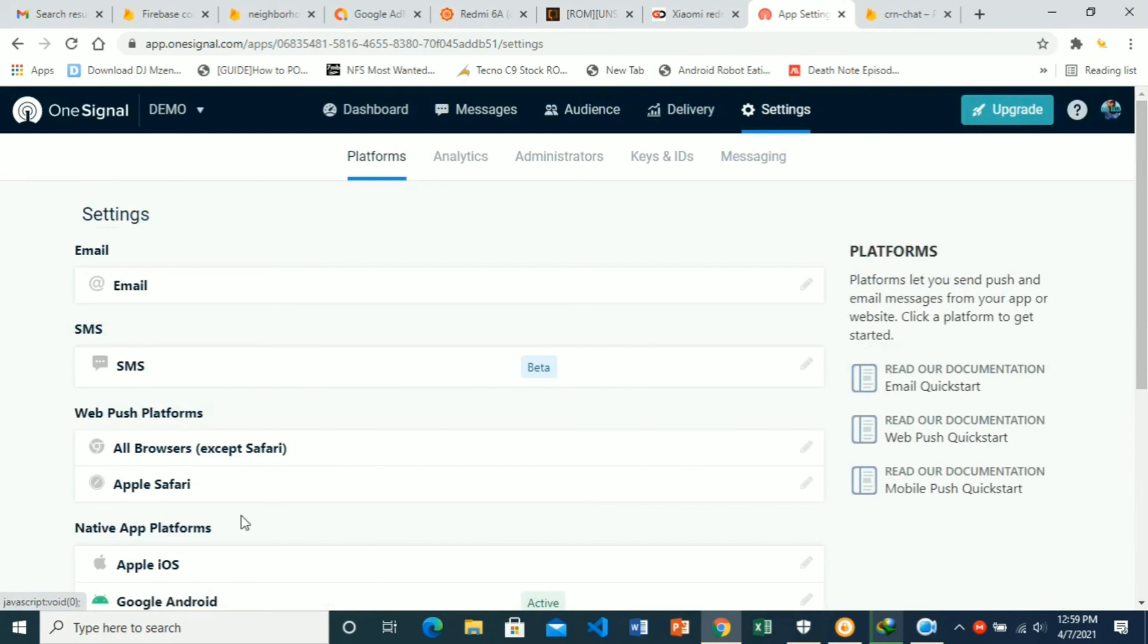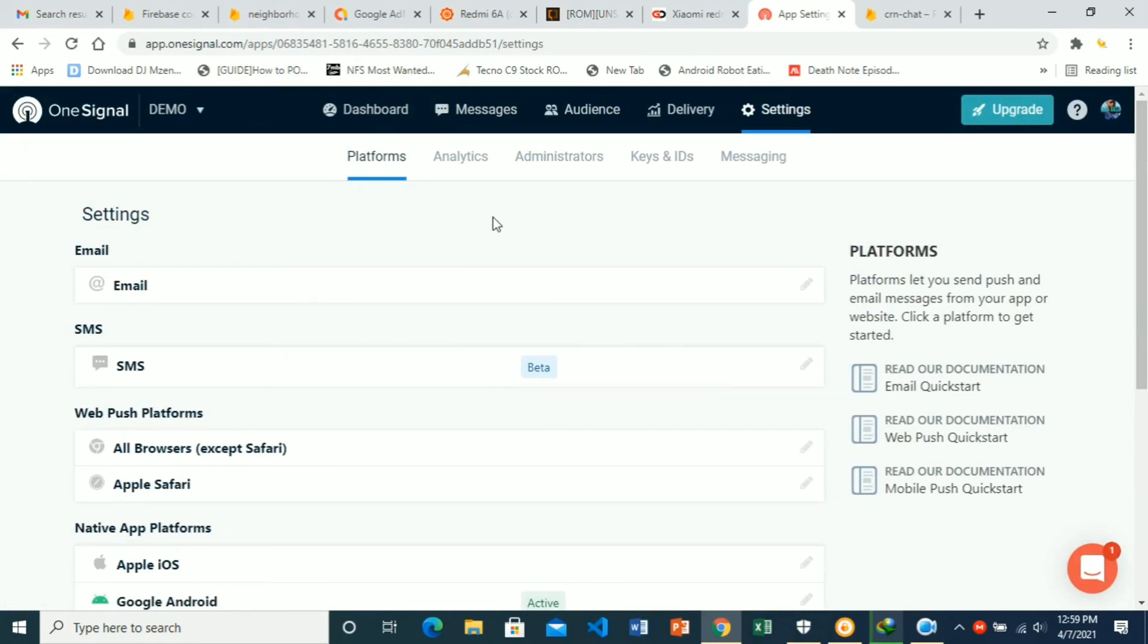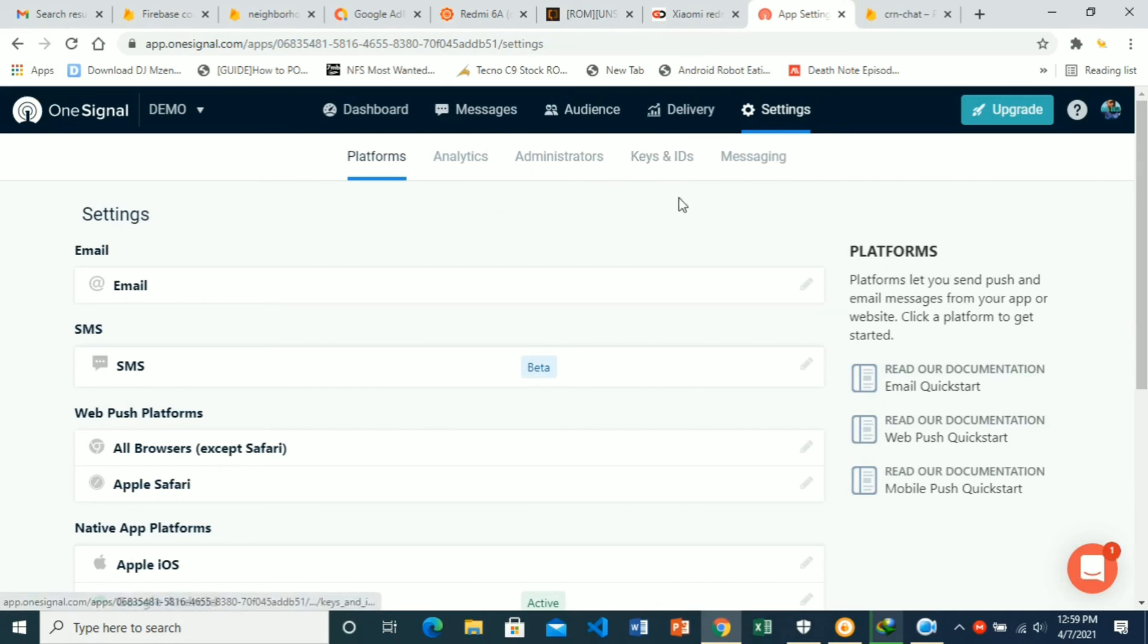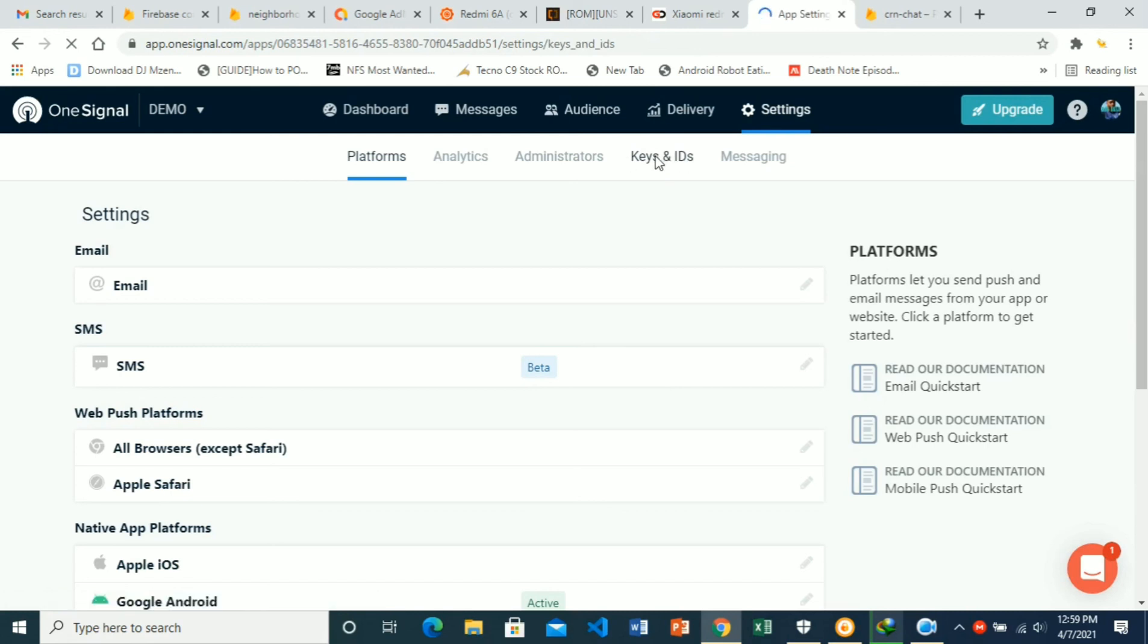We are done with setting up the project on our website in OneSignal. The rest will be done in our app project. Before we close, you can still find your keys and IDs if you never copied, here on Keys and IDs.